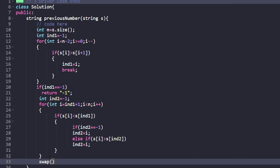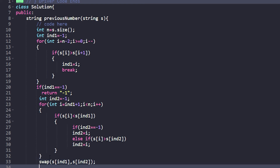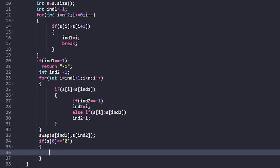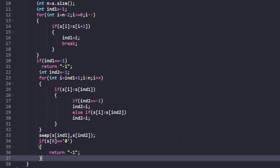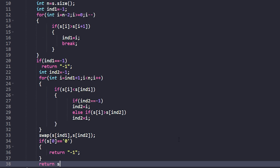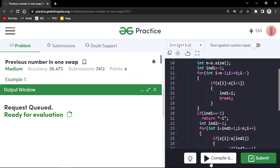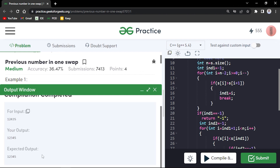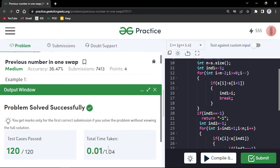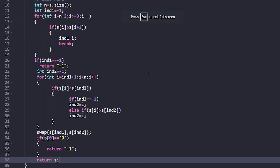After swapping s[ind1] and s[ind2], check if s[0] == '0'. If so, return "-1" because leading zeros are not allowed. Otherwise, return the modified string s. The code compiles and works on the samples, and the submission is accepted.